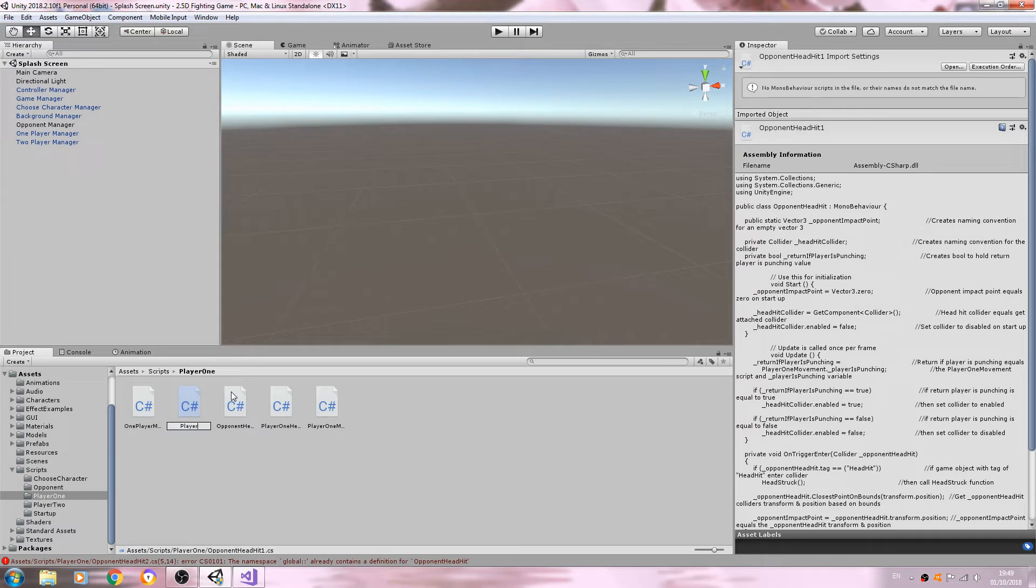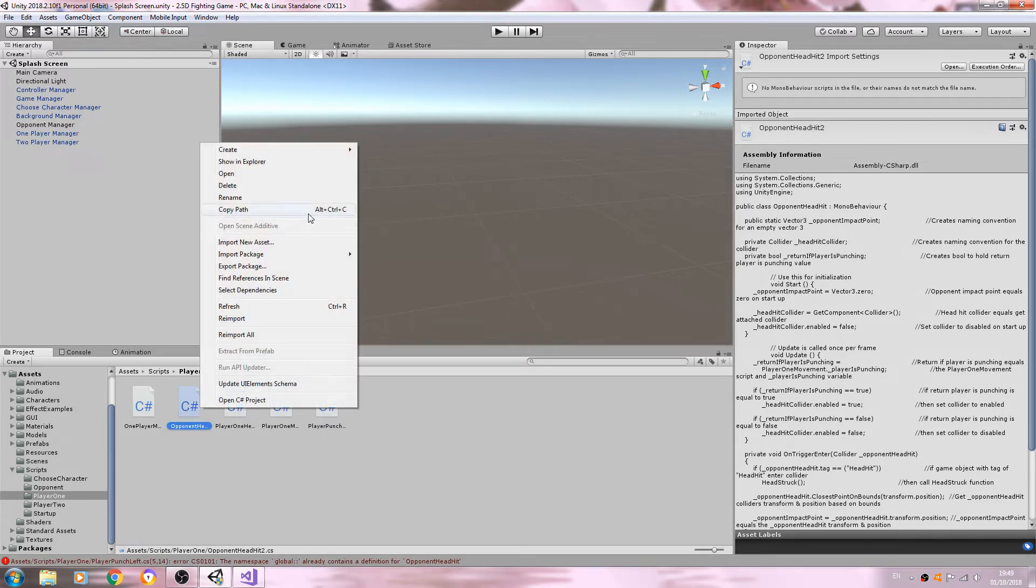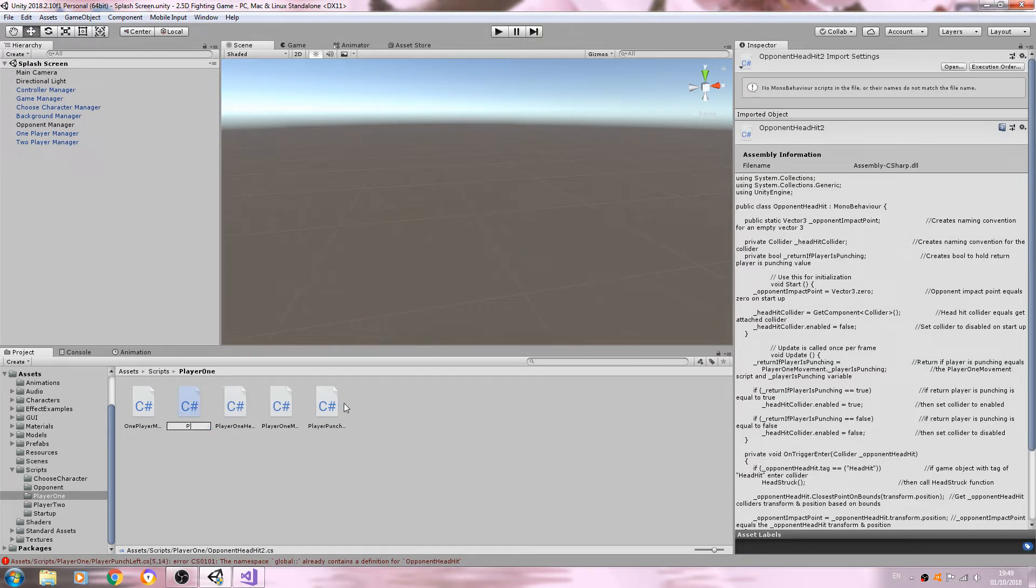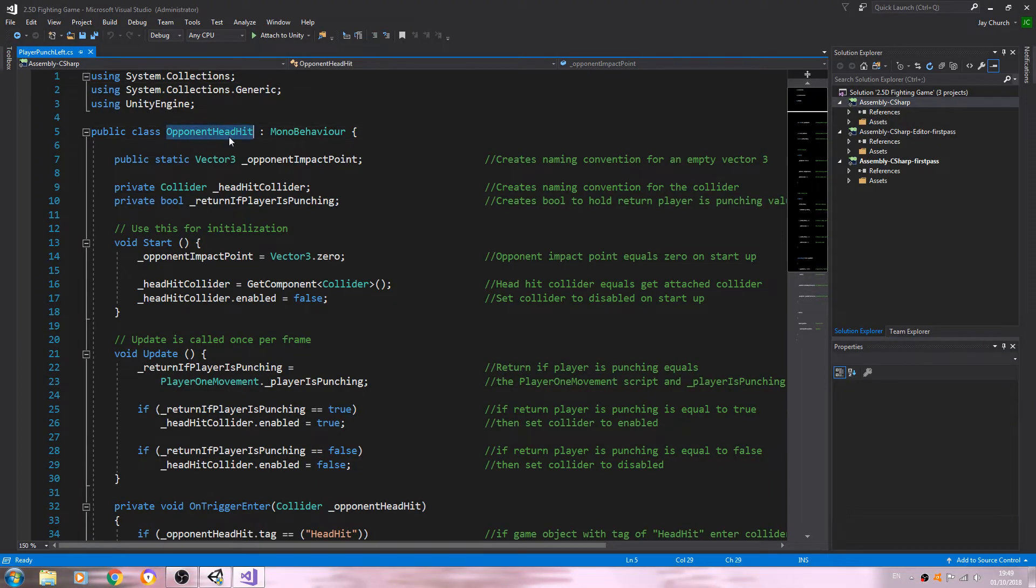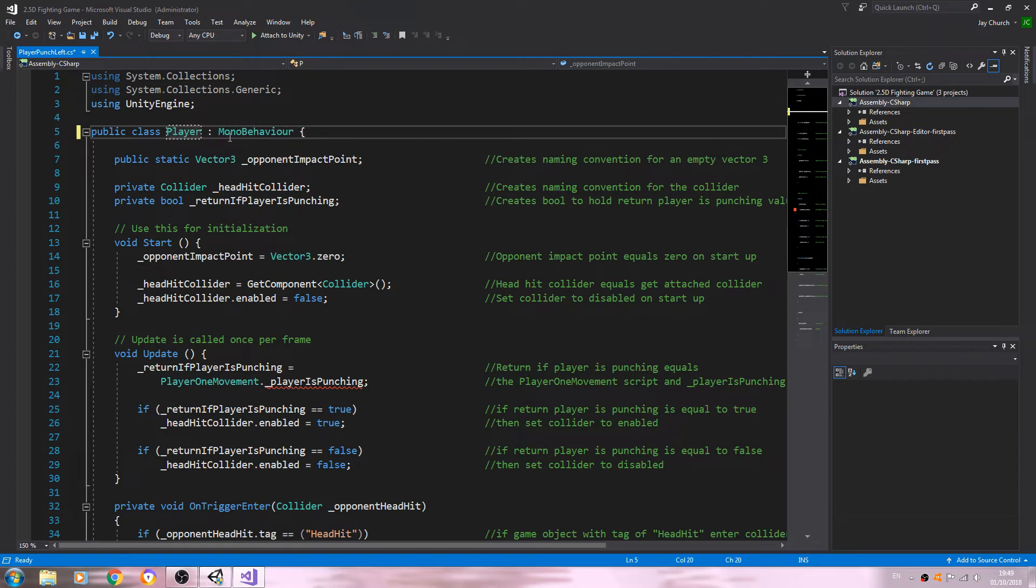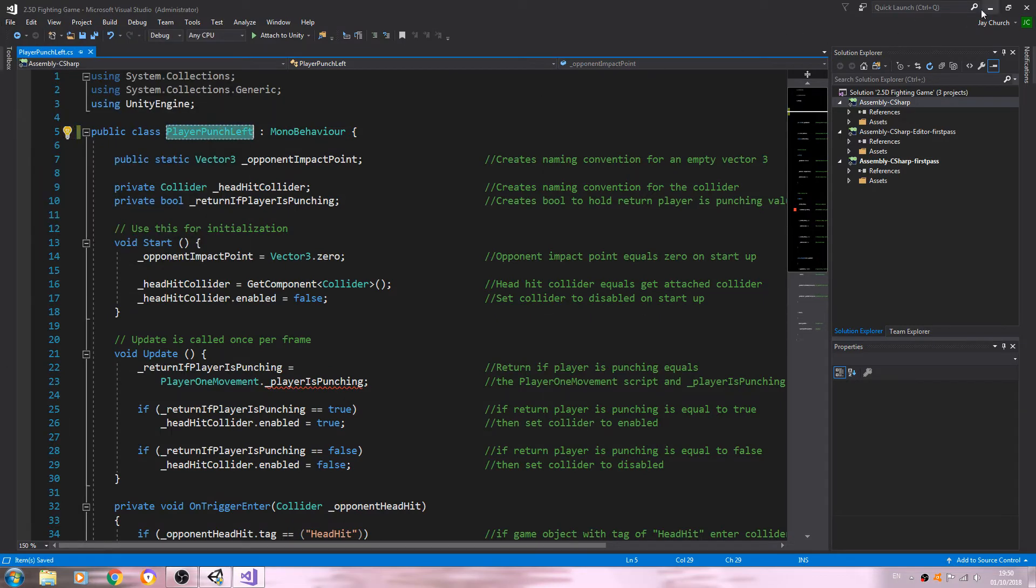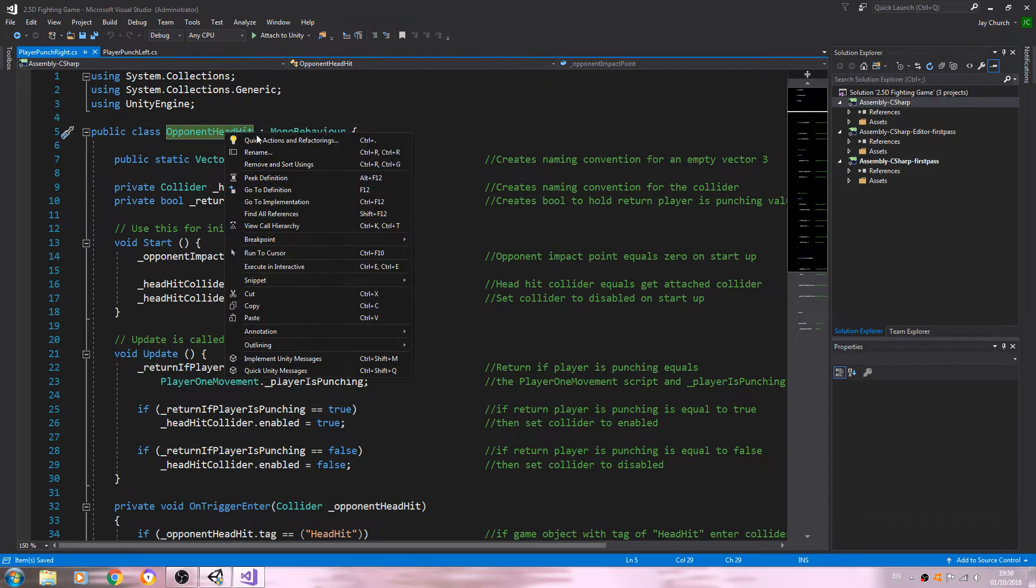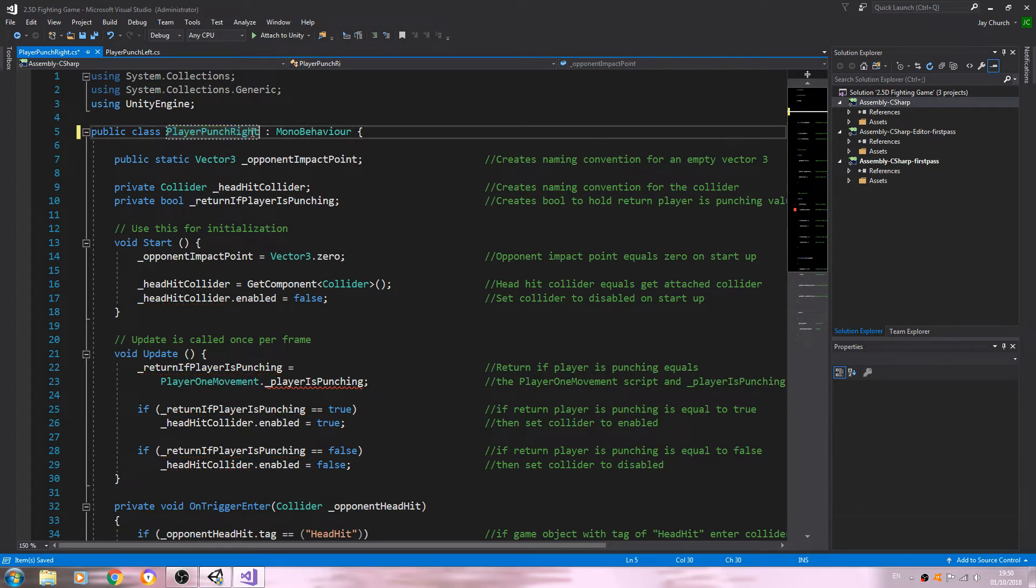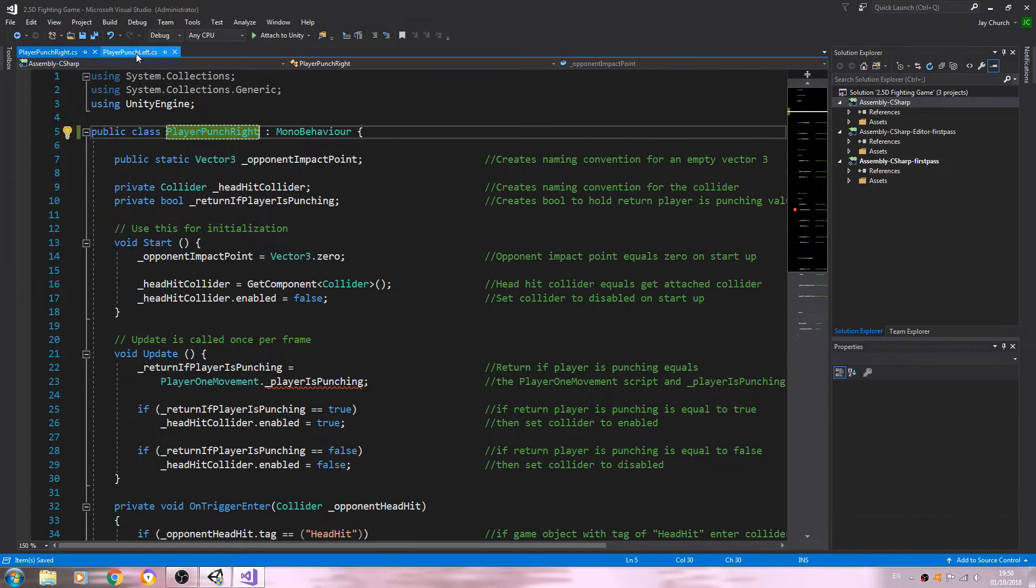So opponent head hit, let's rename this to PlayerPunchLeft. And obviously, I'm sure you've guessed we're going to change the other one to PlayerPunchRight. We'll open up these scripts. We do need to change the public class at the very top to PlayerPunchLeft. Let's save that. We'll open up the PlayerPunchRight script and change it to right here.